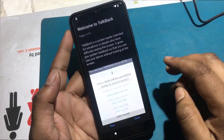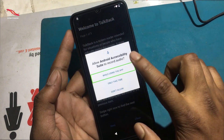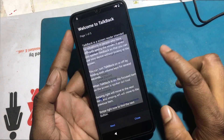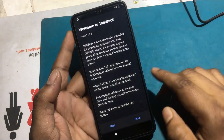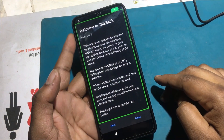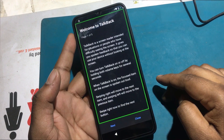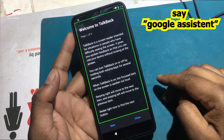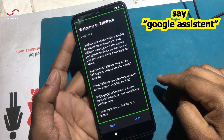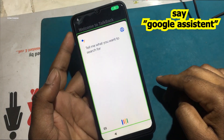Now drag the upside-down L shape on the screen. Allow microphone permission. Click Use Voice Commands.